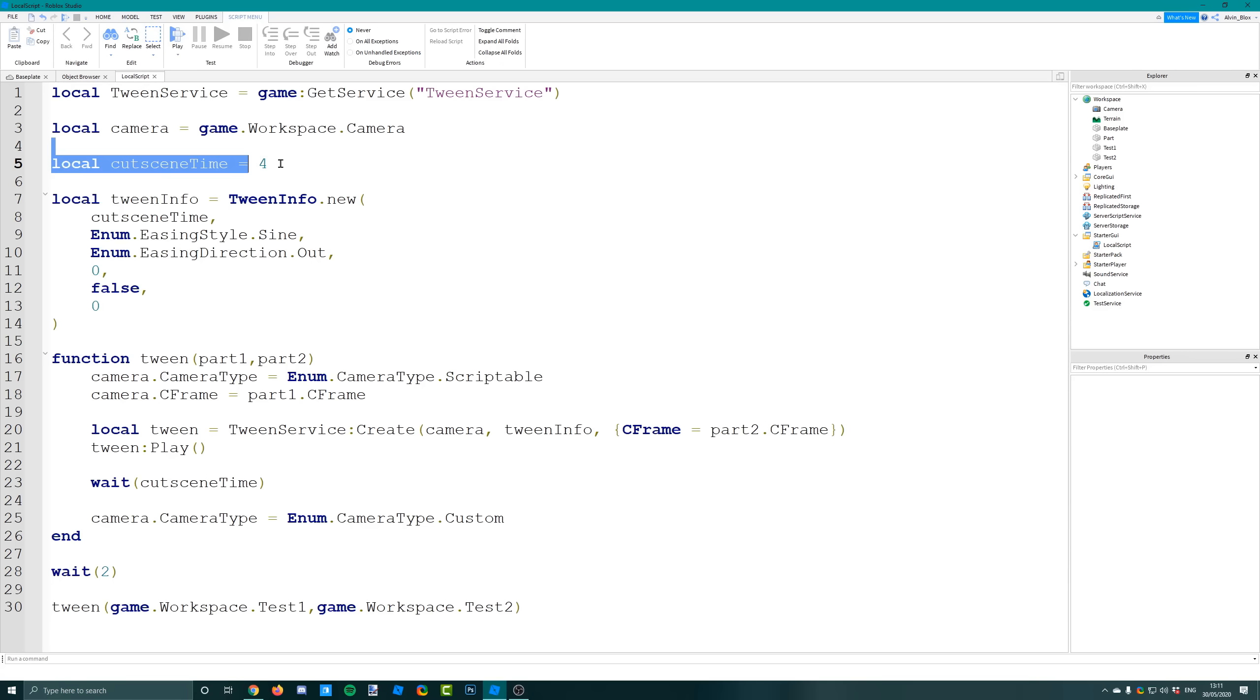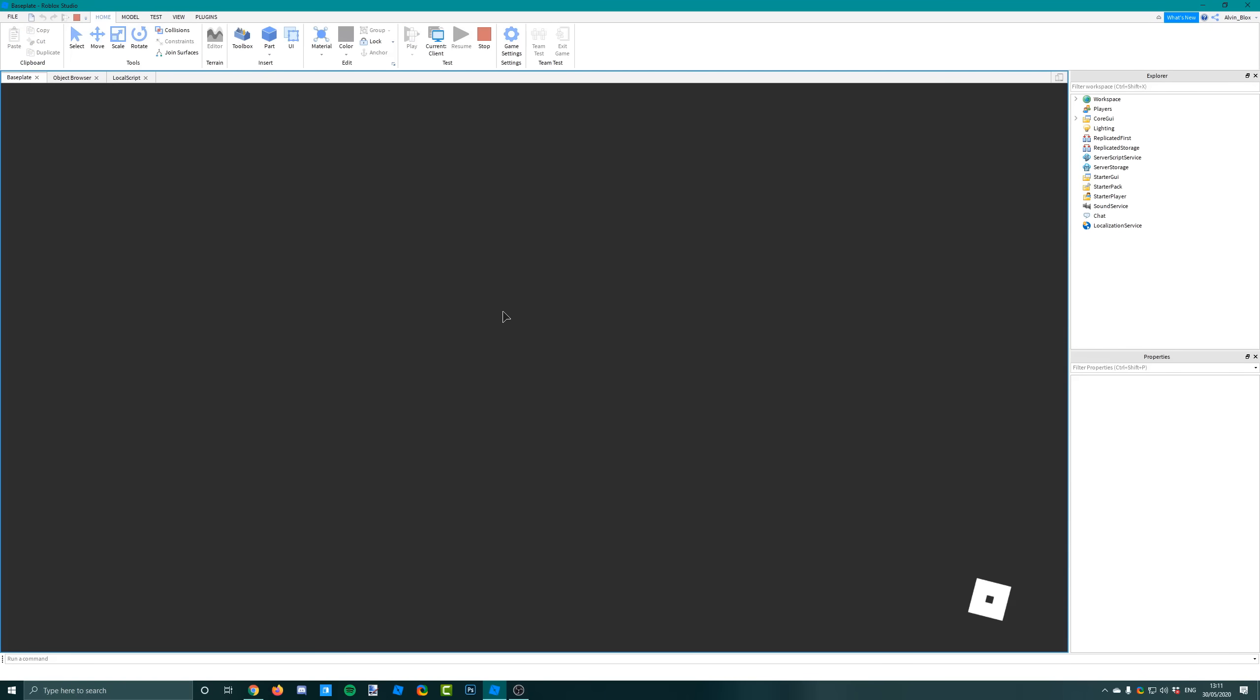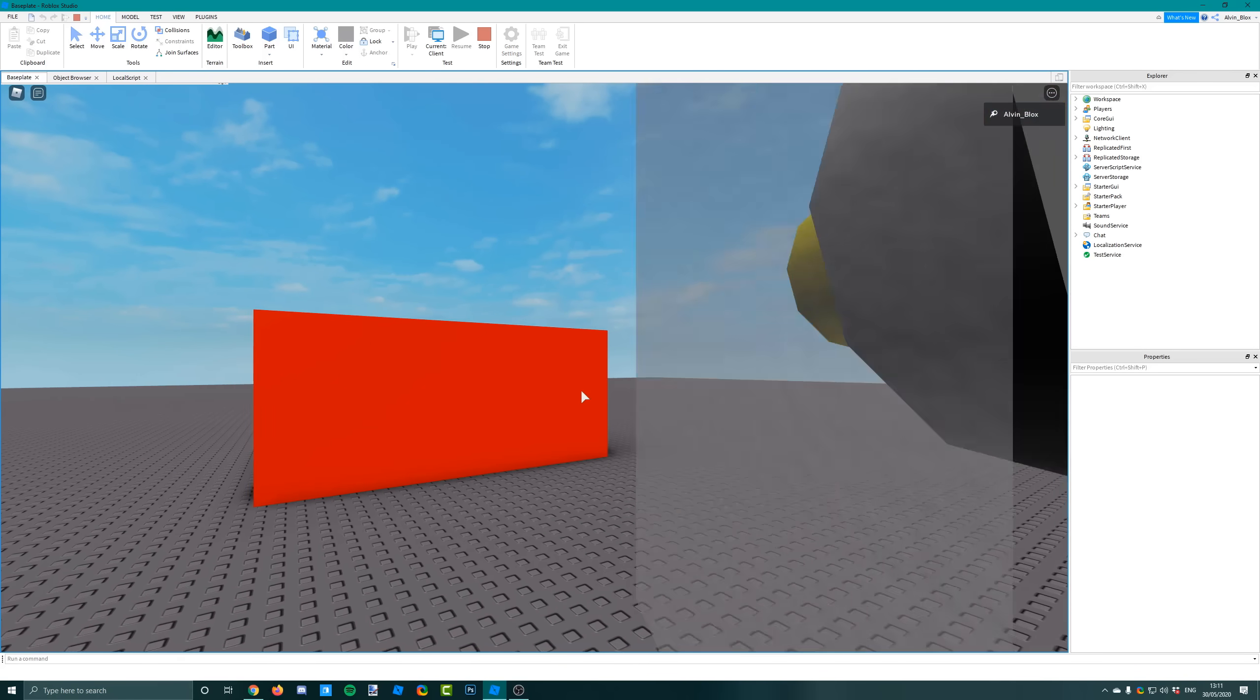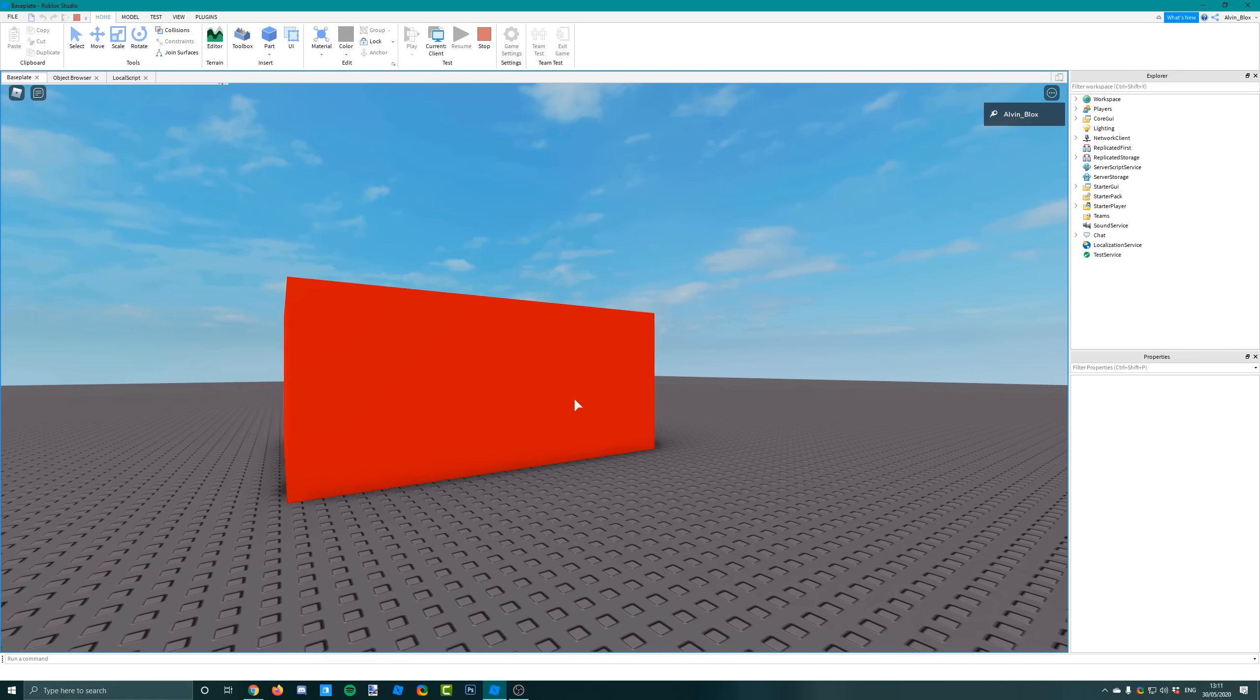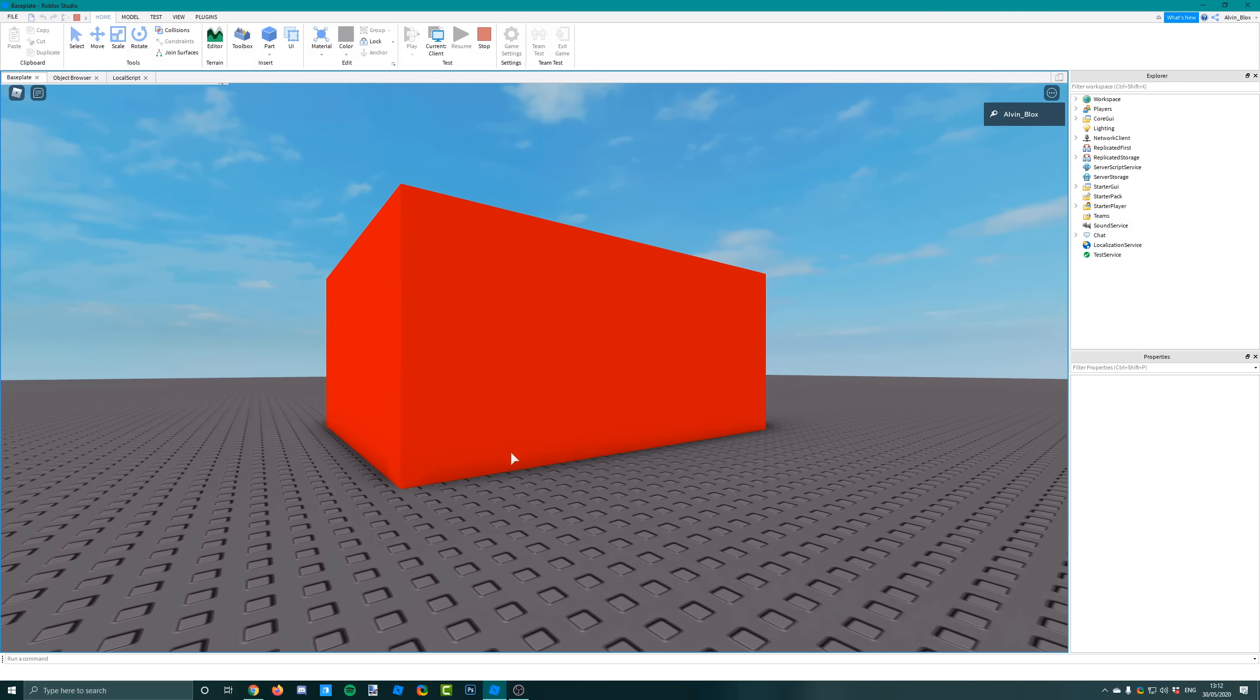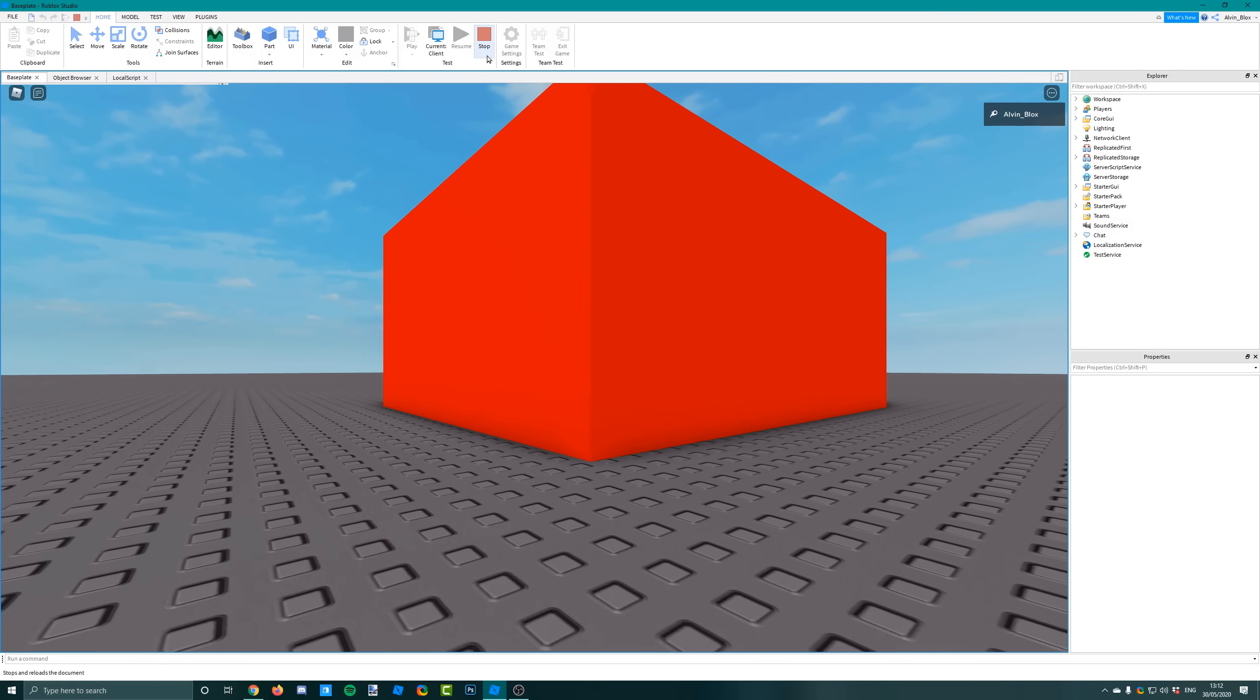If we just go in and change the length maybe to 10 like this and start it up again, you'll see that it just really smoothly animates once again from the first part to the second part, just like that. You've got a really lovely cutscene.